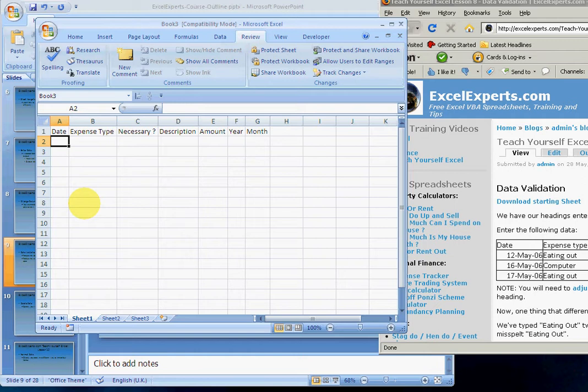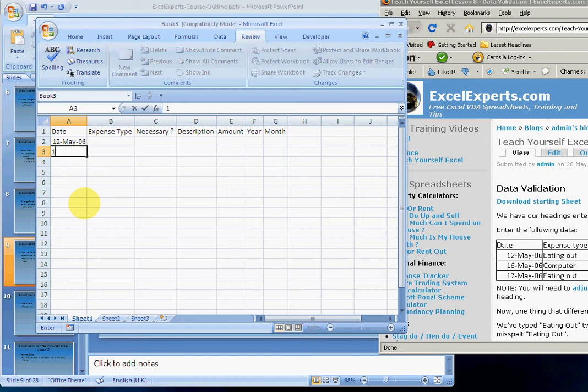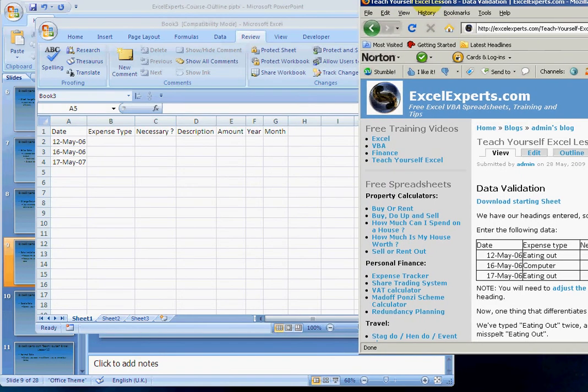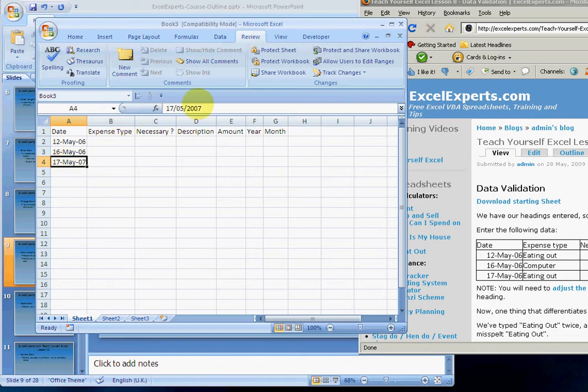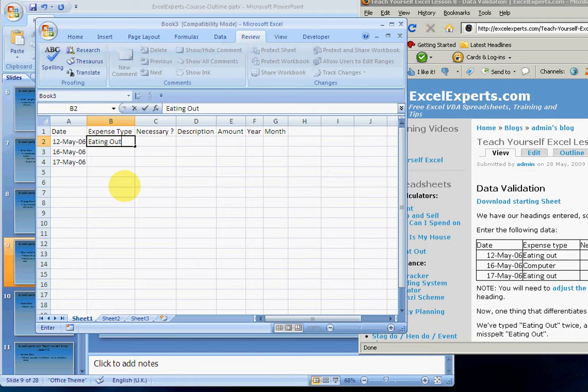There are three expenses we're going to enter: 12-May-06, 16-May-06, 17-May-06. Expense type: eating out—I like eating out—computer, and eating out again.